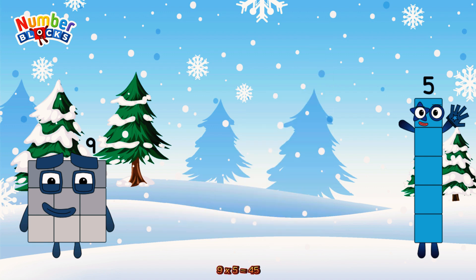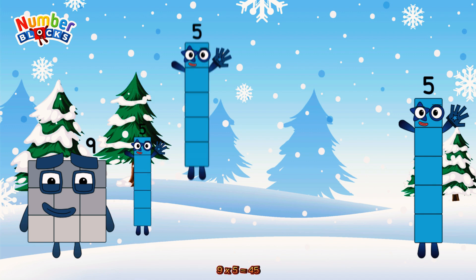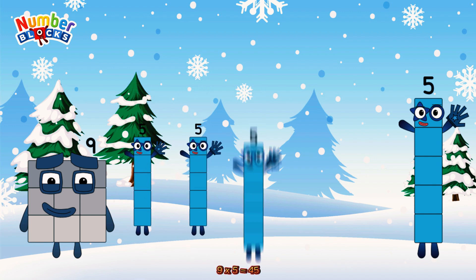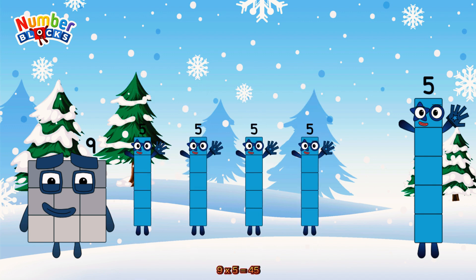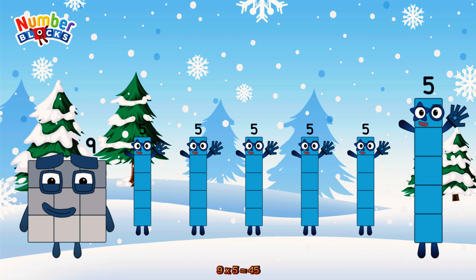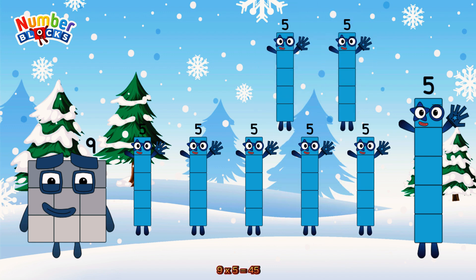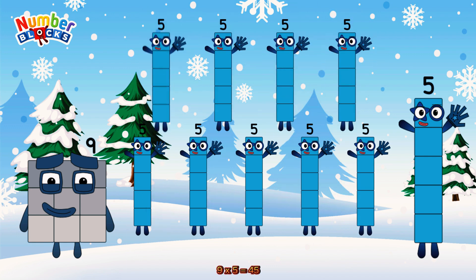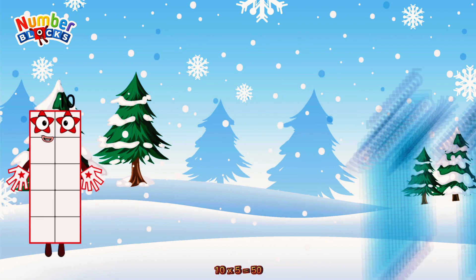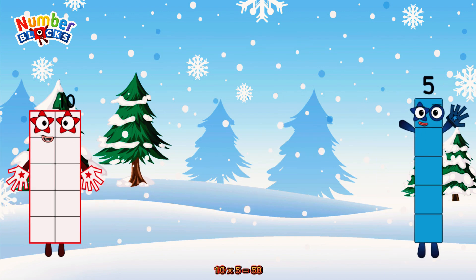9 times 5 is equal to 45. Or we have 9 fives: 5, 10, 15, 20, 25, 30, 35, 40, 45. 10 times 5 is equal to 50.